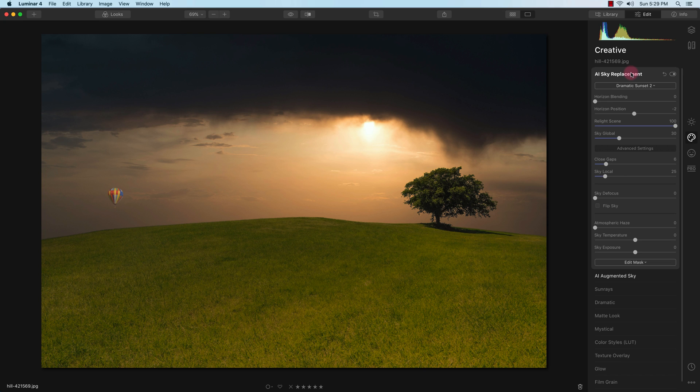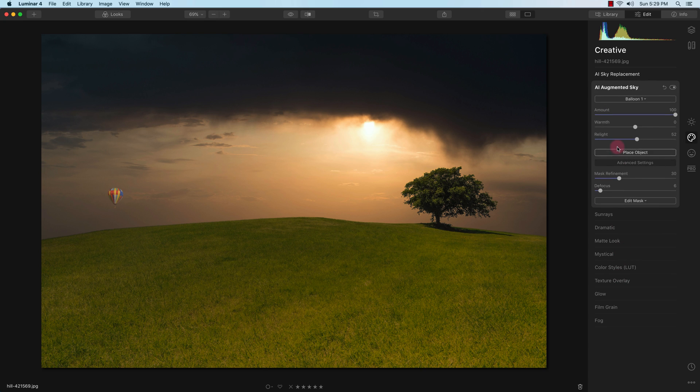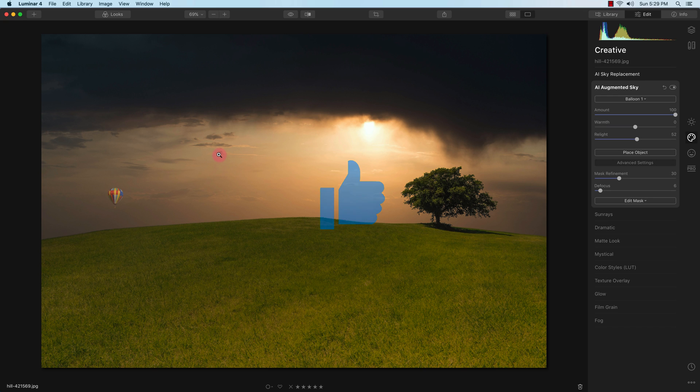So this is version 4.2 of Luminar 4. I replaced the sky, did a little bit of adjustments to it, and then I used the AI augmented sky to place the balloon. If you liked this video, give it a thumbs up or subscribe. Have a good one.